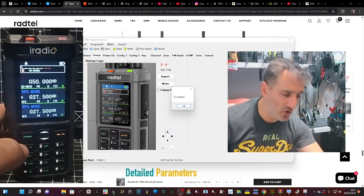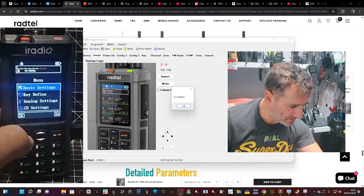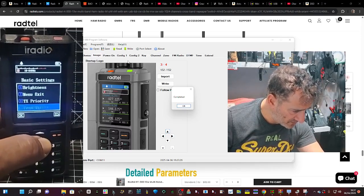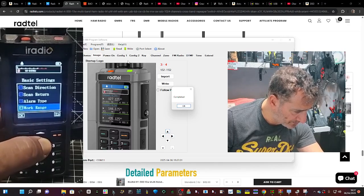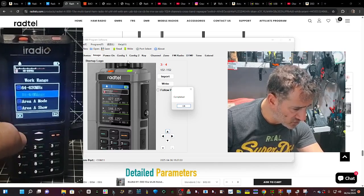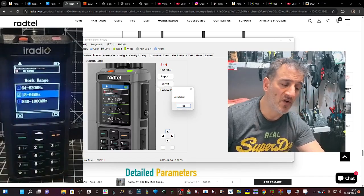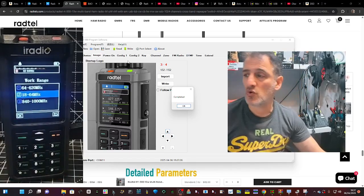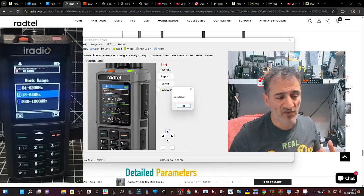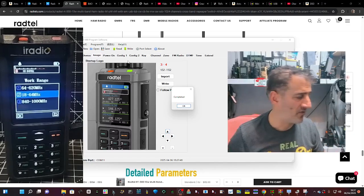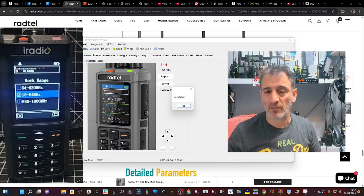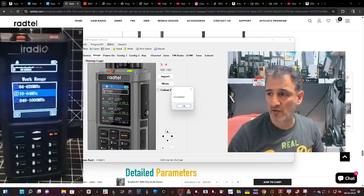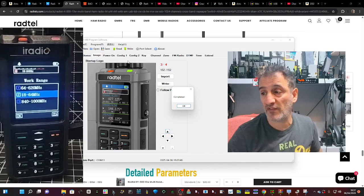To change the work range, you go menu. Basic. Keep going down until it says work range. Yeah, and then you can select one of three. You can't mix and match. You can't create memory channels and have the A band with one work range on CB and then the B band on 70 centimeters. It just won't do it.